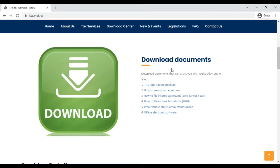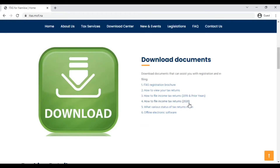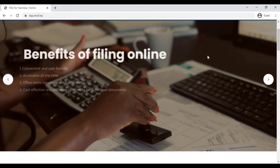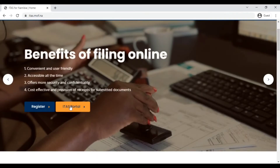Here under download documents, if you go back to the top, it gives you a few documents you can access. I will put a link in the description to the documents this video is based on — how to file your income tax returns 2019 and prior years, and how to file your income tax returns 2020. I'll be focusing on the 2020 document because most tax returns from 2020 will follow this pattern.